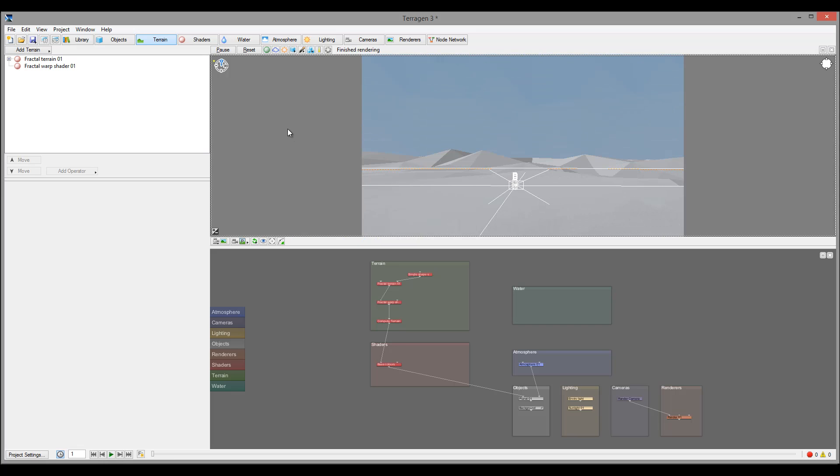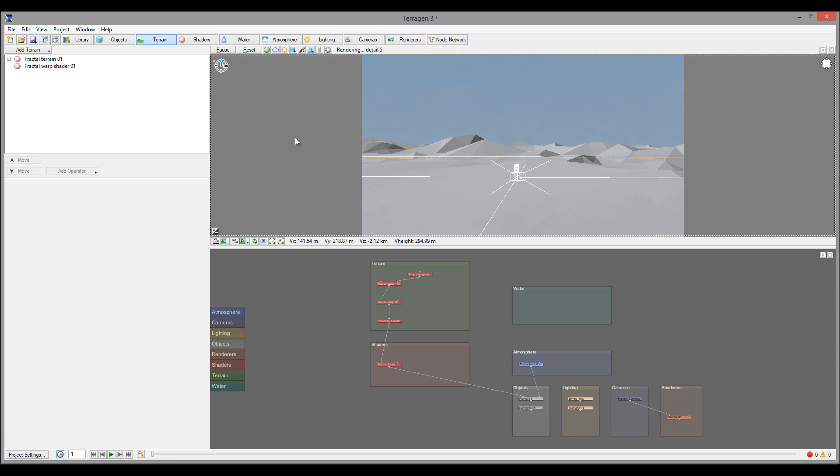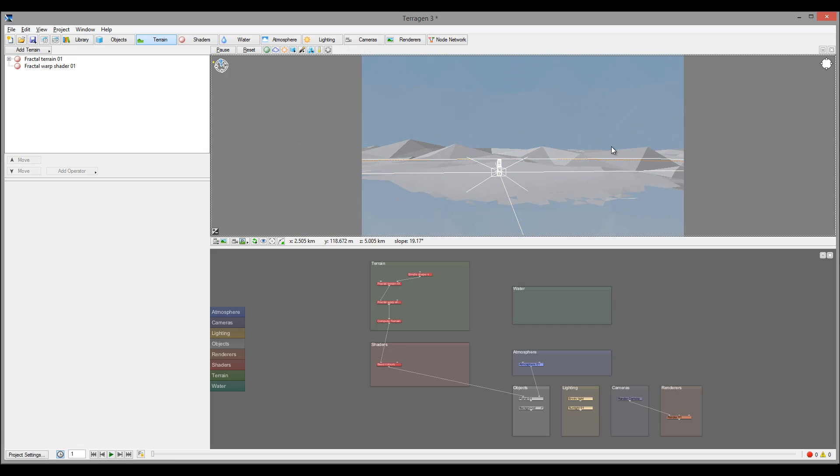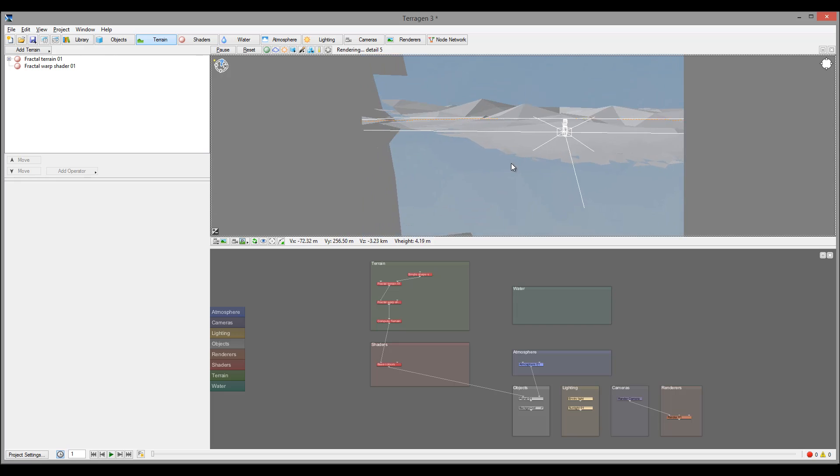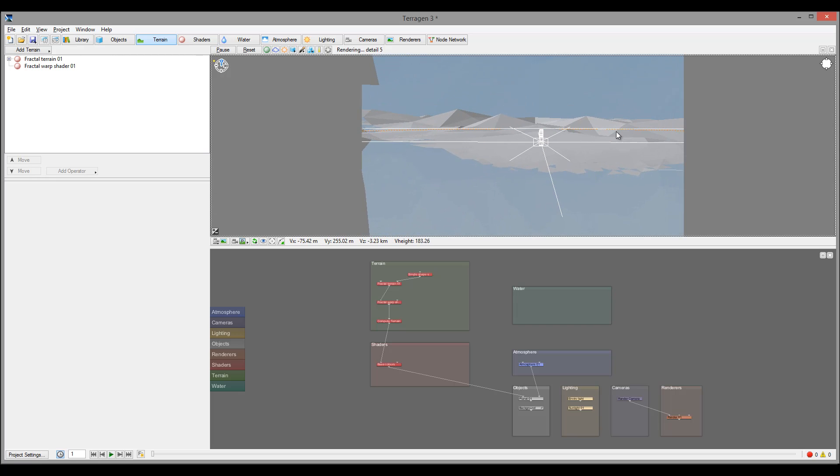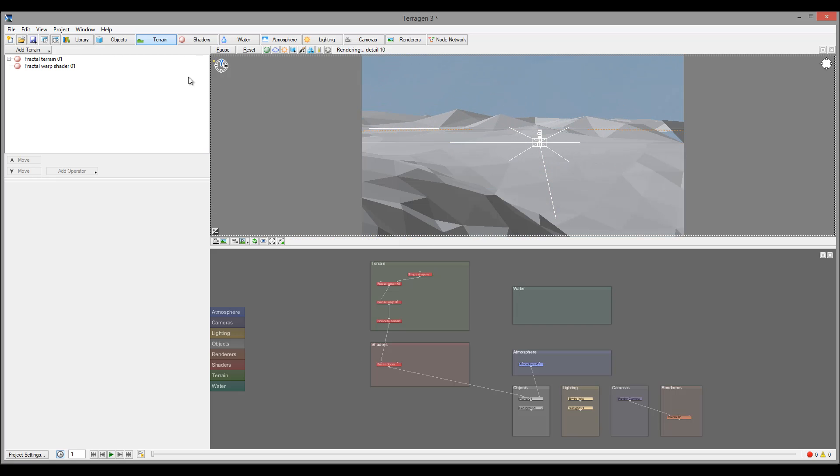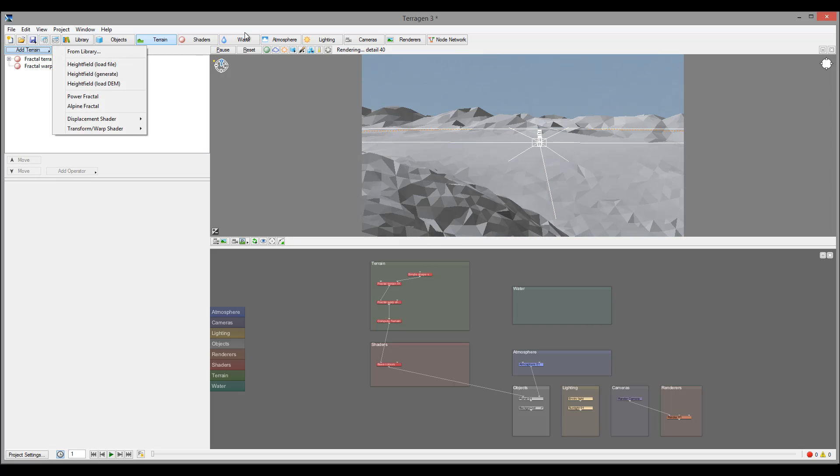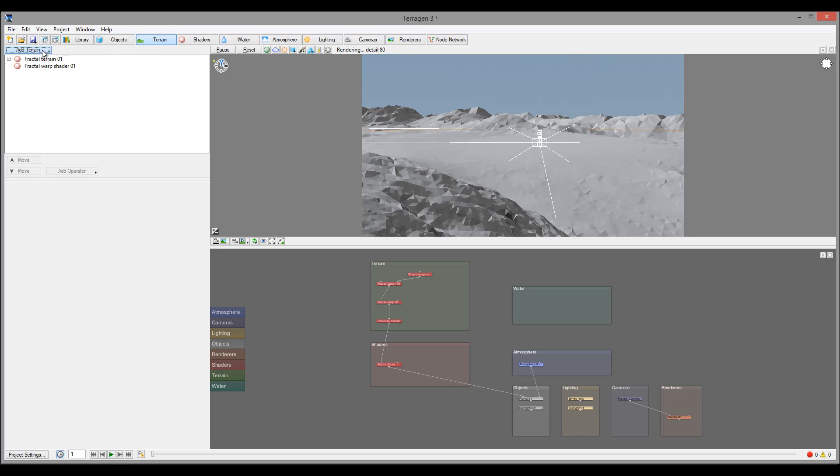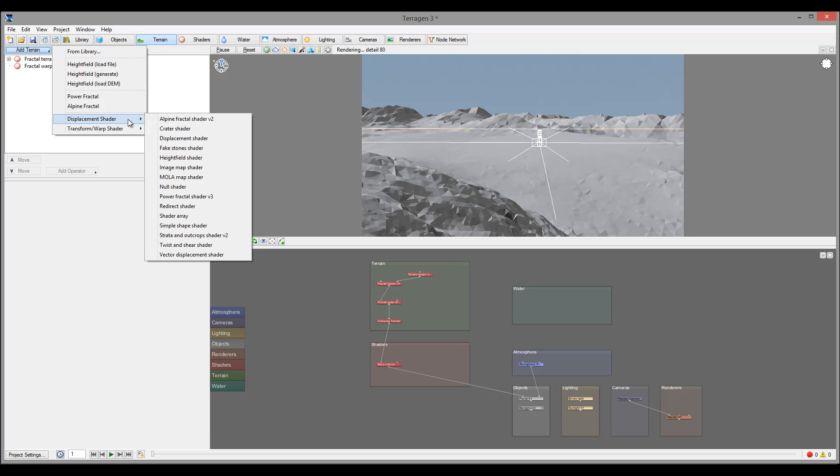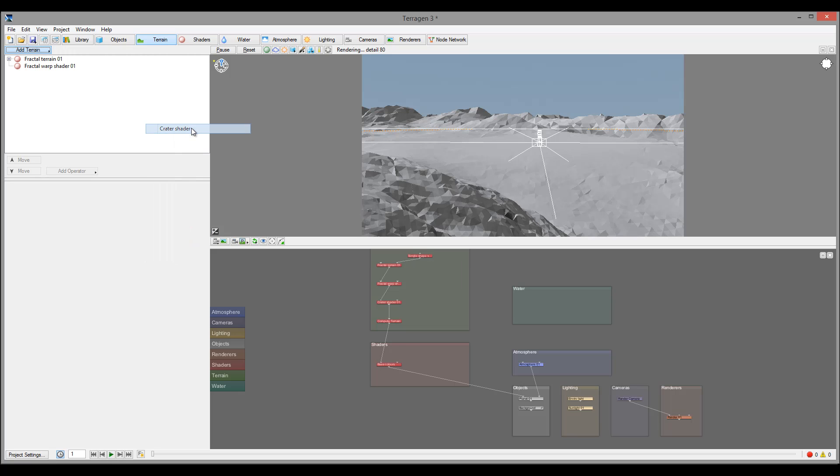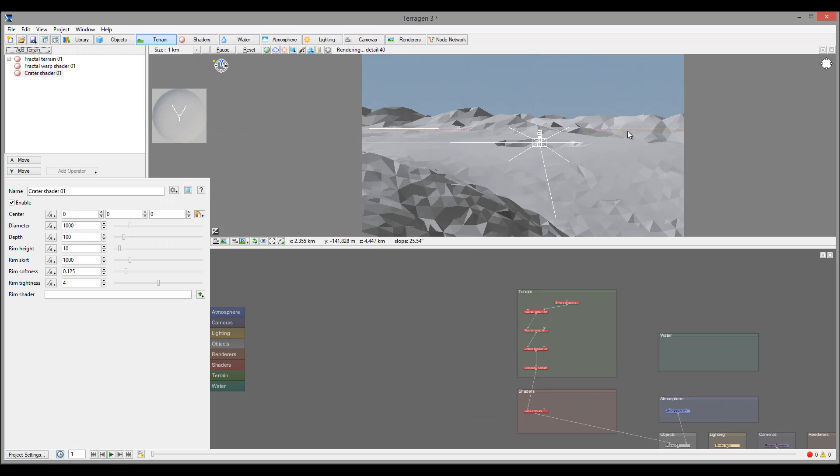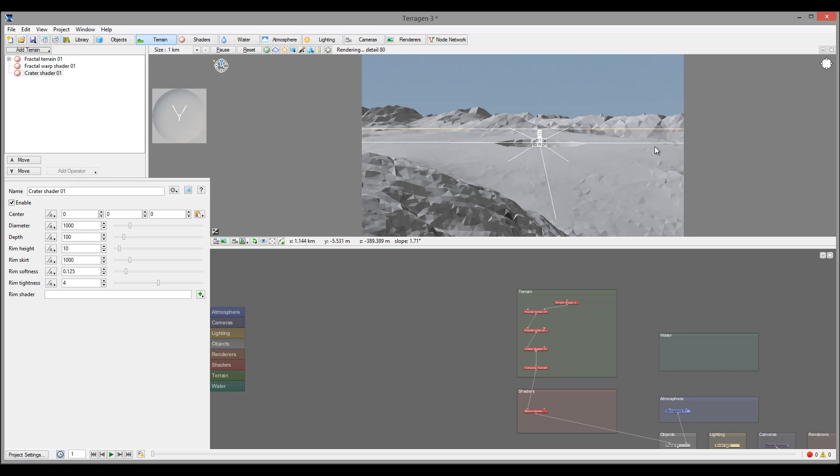Okay, so to create our first object, let's zoom out a little bit more. We'll go to the terrain tab, go to Add Terrain, then Displacement Shaders, and create the Crater shader. We used the shader before when we created a lake in our other tutorial.